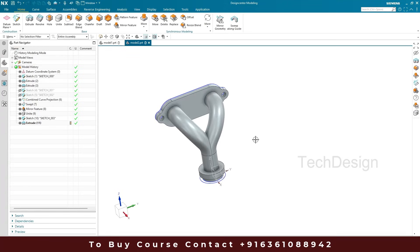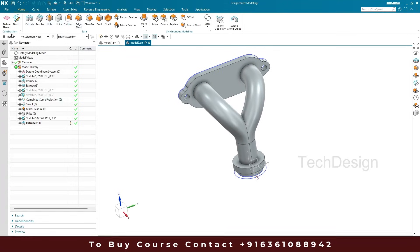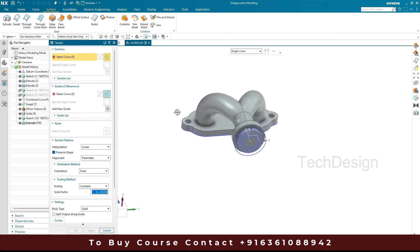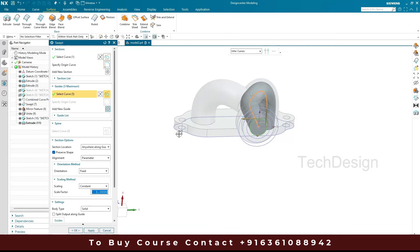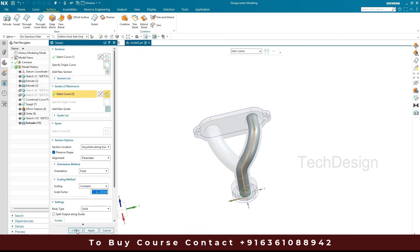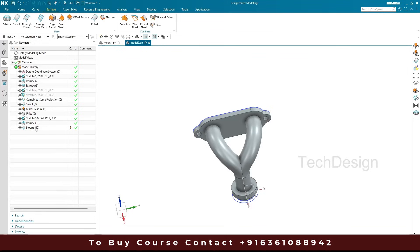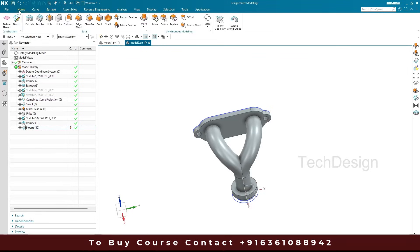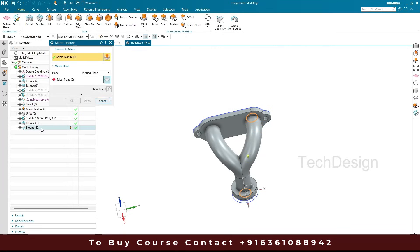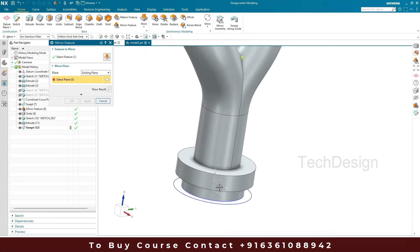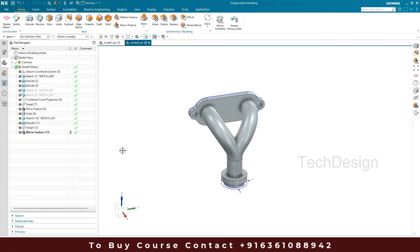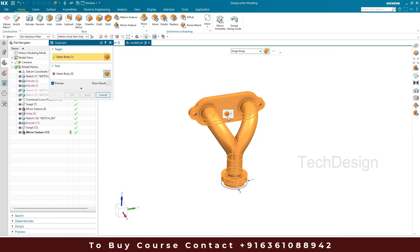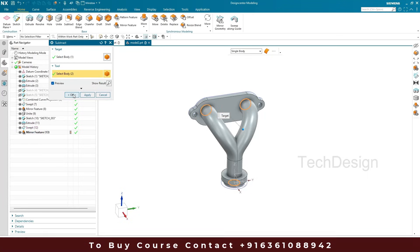For the material removal, I'm going to make a swept. I'll go to Surface and select Swept. This time I'm going to select the smaller circle of diameter 11 mm as the section curve, and my guide curve is going to be the combined projection curve. Click okay. Then I'll make a mirror of this swept — go to Home > Mirror Feature, select this swept, set the plane, and click okay. Now I'll subtract the material: go to Subtract, select the main body as the target, and select both the swept and the mirror feature as tool bodies. Click okay.